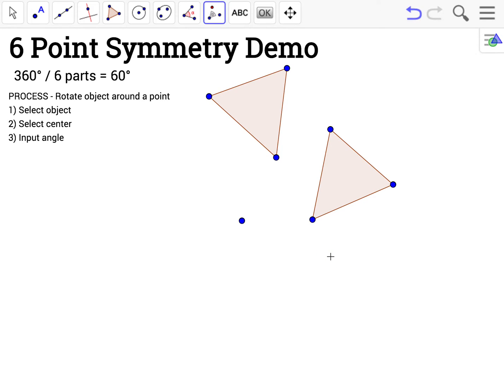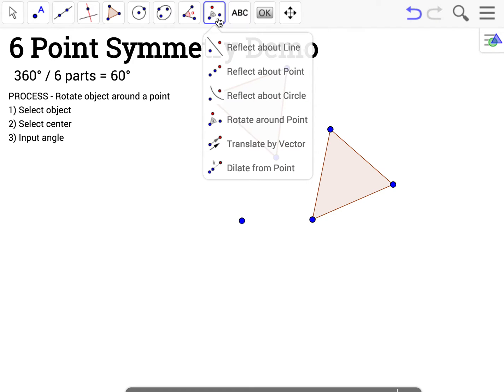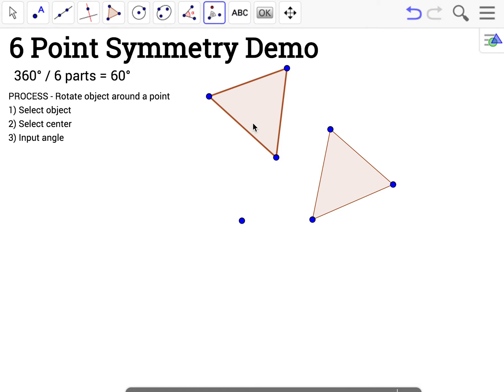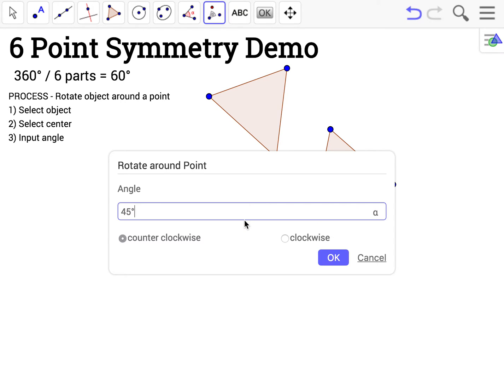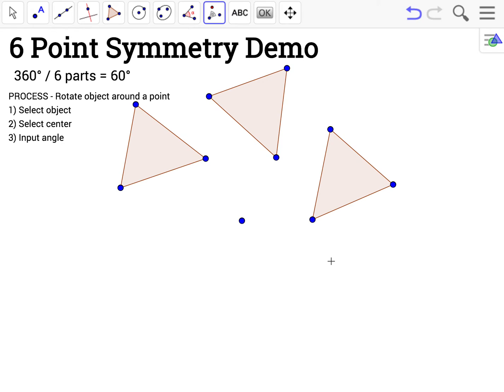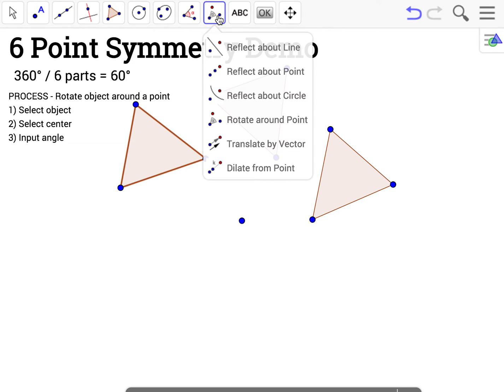Now I have two objects. I'm going to repeat this until I have six objects. I click again, rotate around point, select the object to rotate, this time clicking on the object I just created, then the center, and enter the angle.